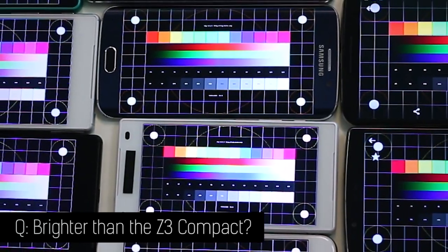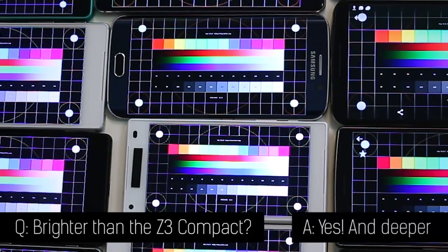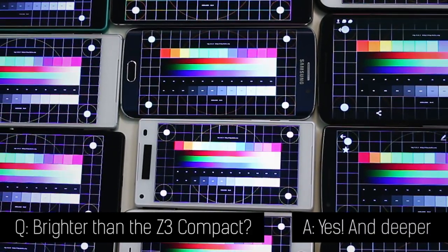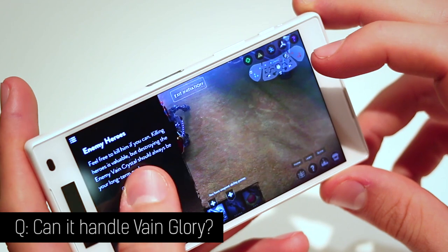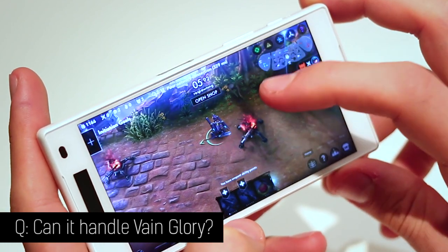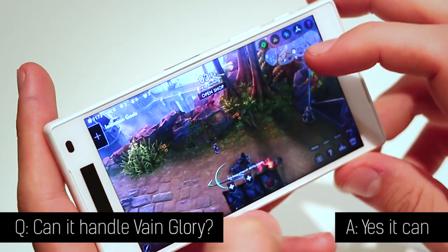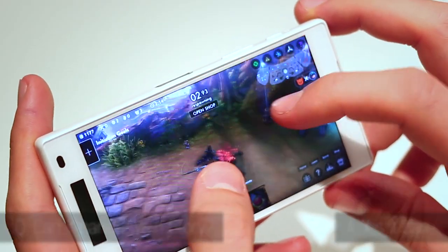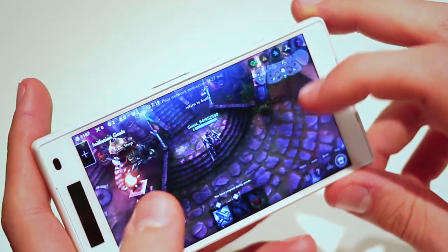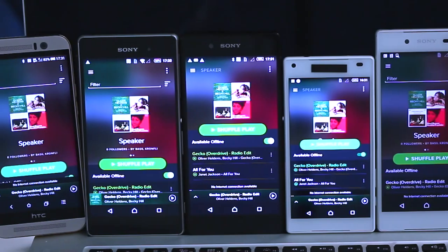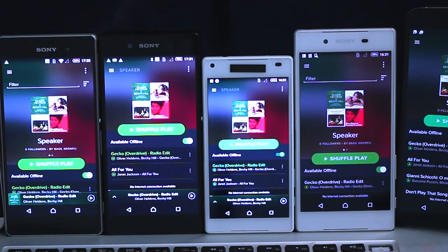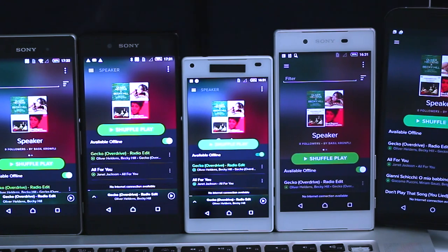And finally, screen comparison — we did indeed compare the screen of this in another video with the screen of the iPhone 6 and with the Z3 Compact. The Z5 Compact came out on top over the Z3 Compact. Last of all, we did an overriding speaker comparison with this and a whole bunch of other front-facing stereo speaker phones — watch it; that's how you're going to find out how it did.